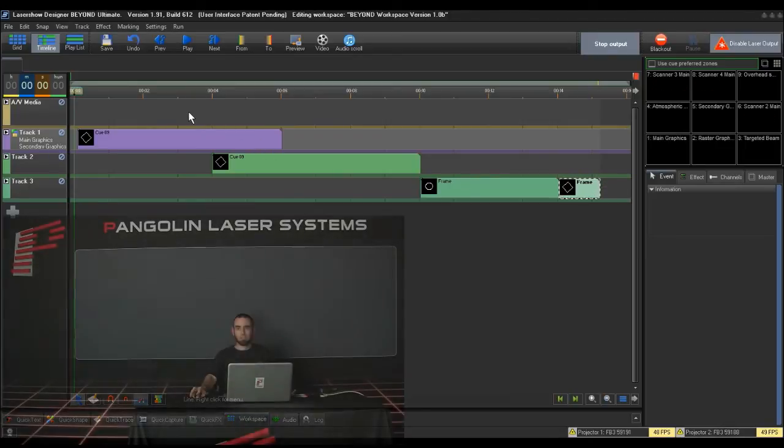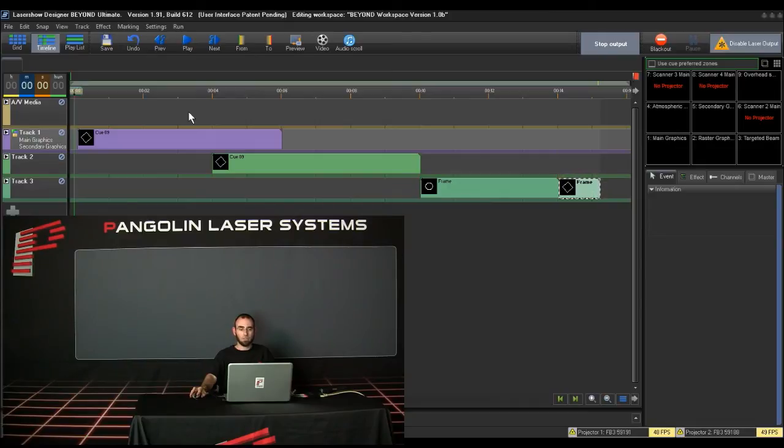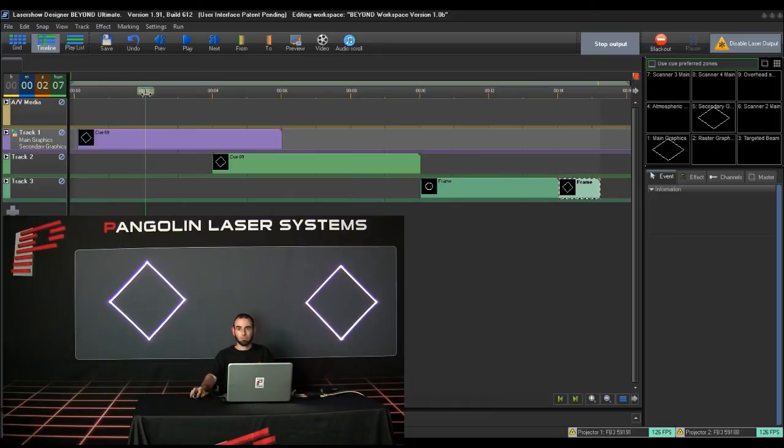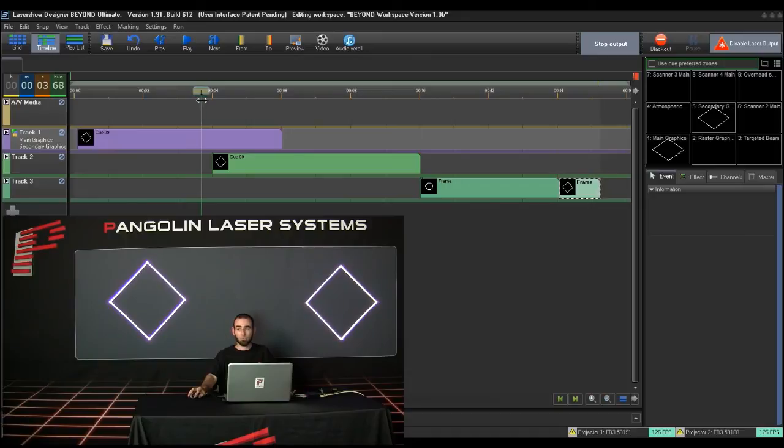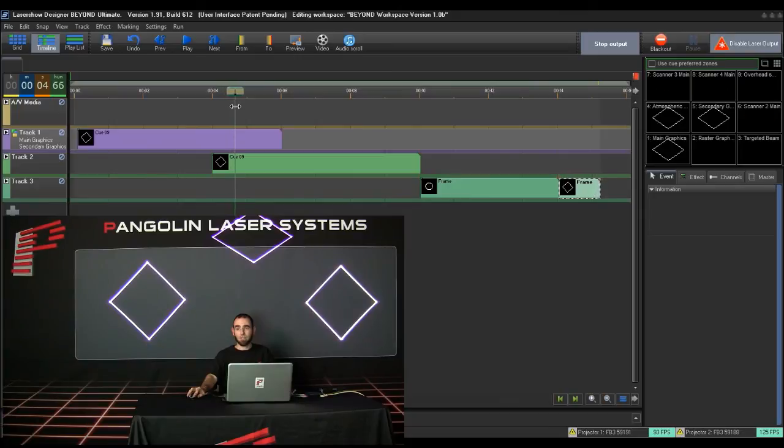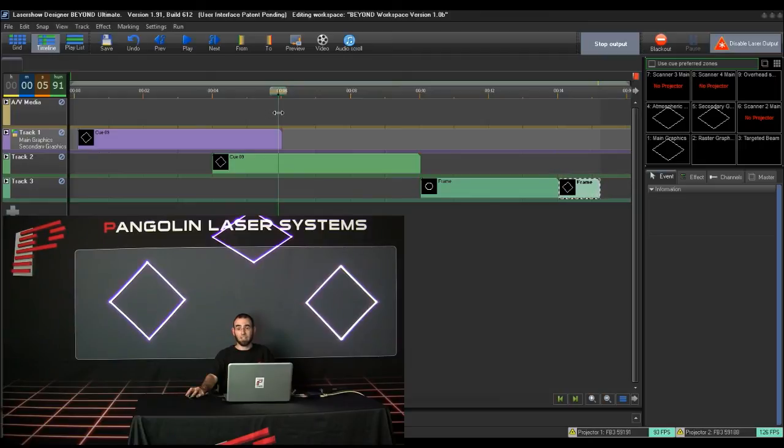To test this, you will drag the timeline location bar along the timeline and watch the preview window to the right. Note, the two workspace queues I am working with are set to go to the Atmospheric Zone by default. At first, Track 1 is going to the two zones, Main and Secondary Graphics, which we set it to go to. As I get to where Track 2 has a laser frame, you will see the Atmospheric Preview window is now showing the output from Track 2, as the queue is displaying is set to go to the Atmospheric Zone, while Track 1 is only being displayed on the Main Graphic and Secondary Graphic Zones.